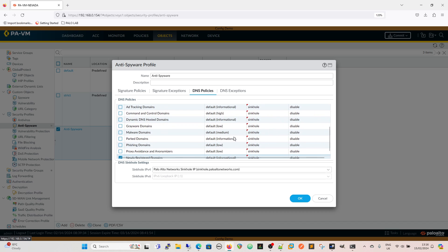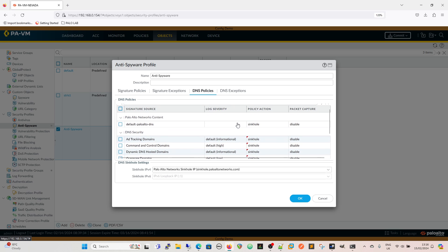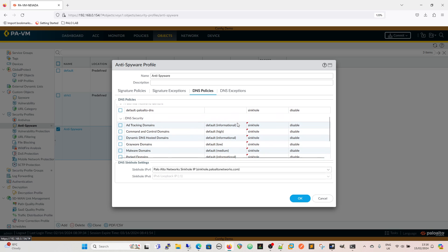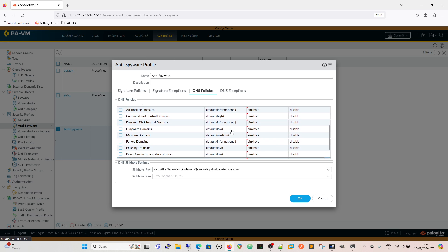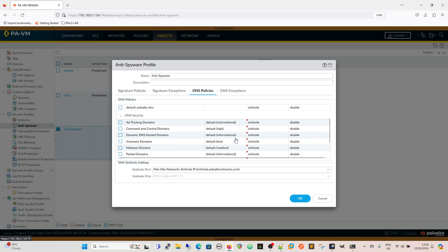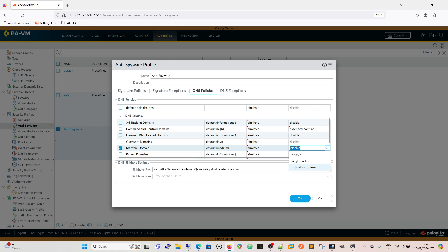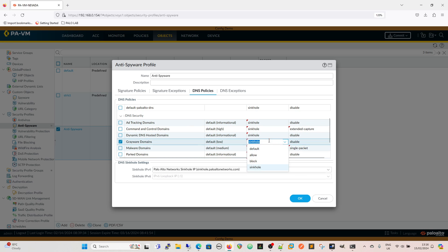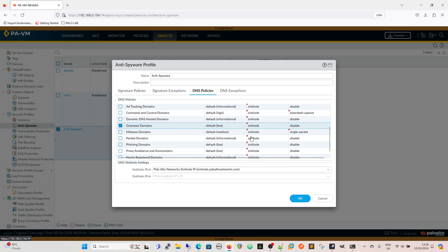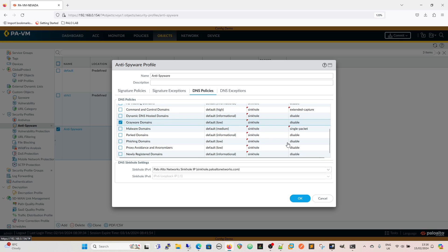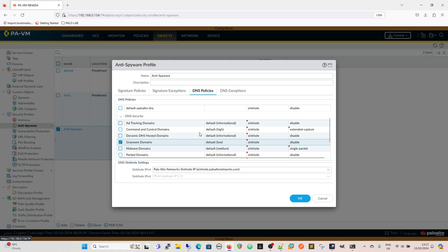Now where we have highs and we have mediums, what I'd be tempted to do, I mean I do take issue with the fact that command and control is high I would have said that was critical personally, but let's say we wanted to do a packet capture as well for command and control and malware domains. Now we've done that so our command and control is all going to be sinkhole and the malware domains is going to be single packet.